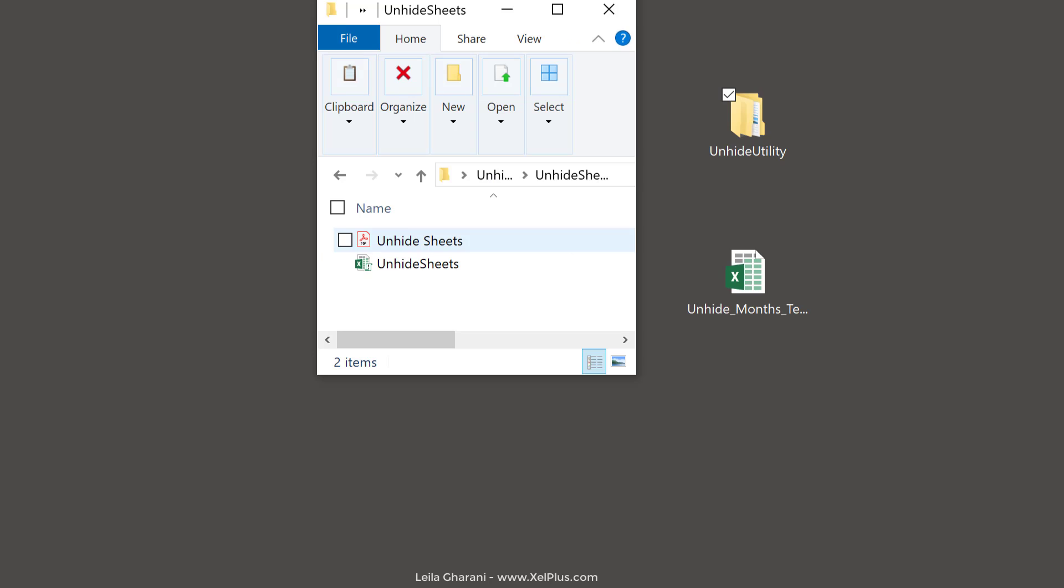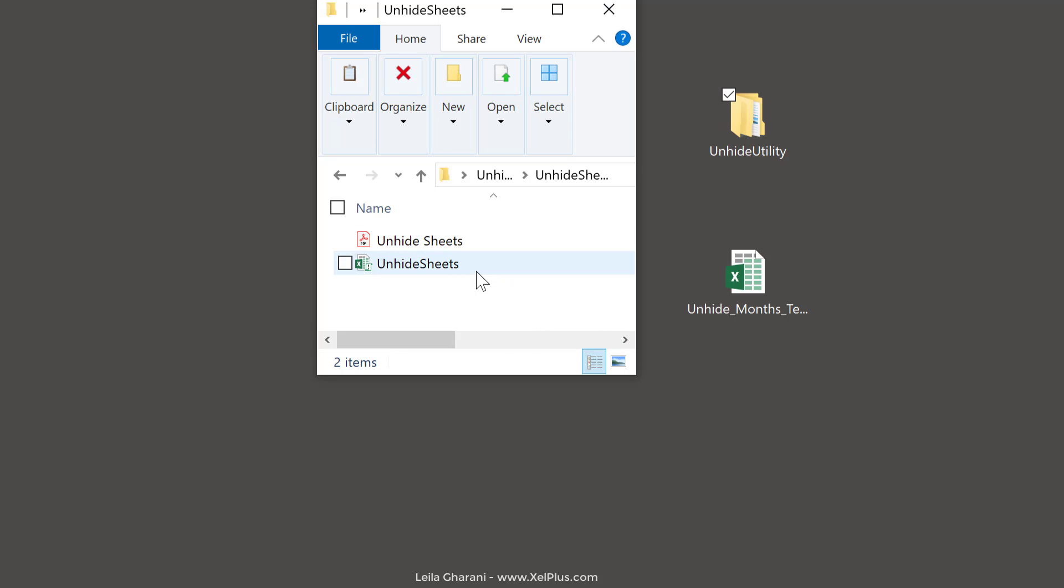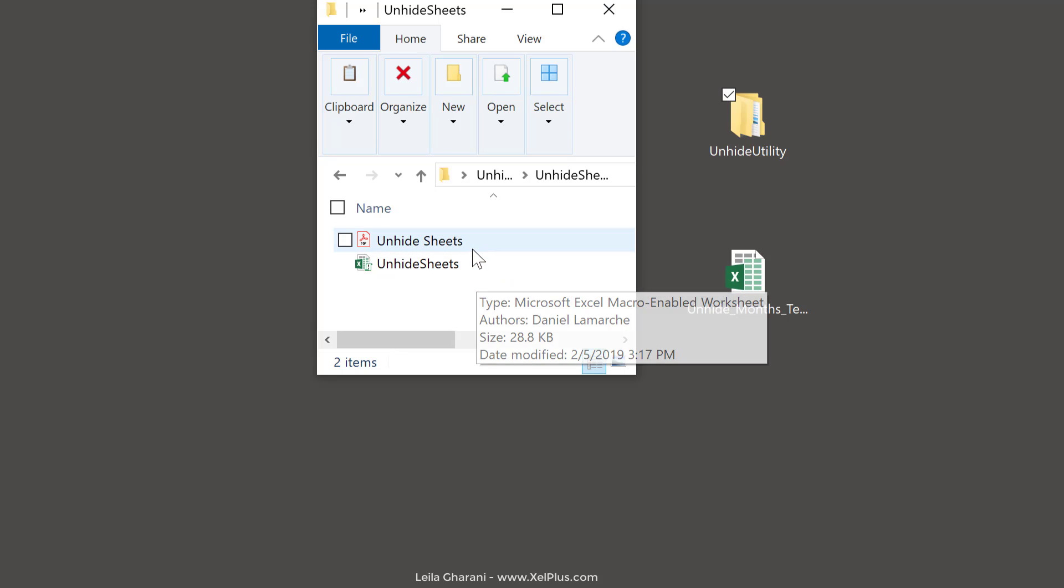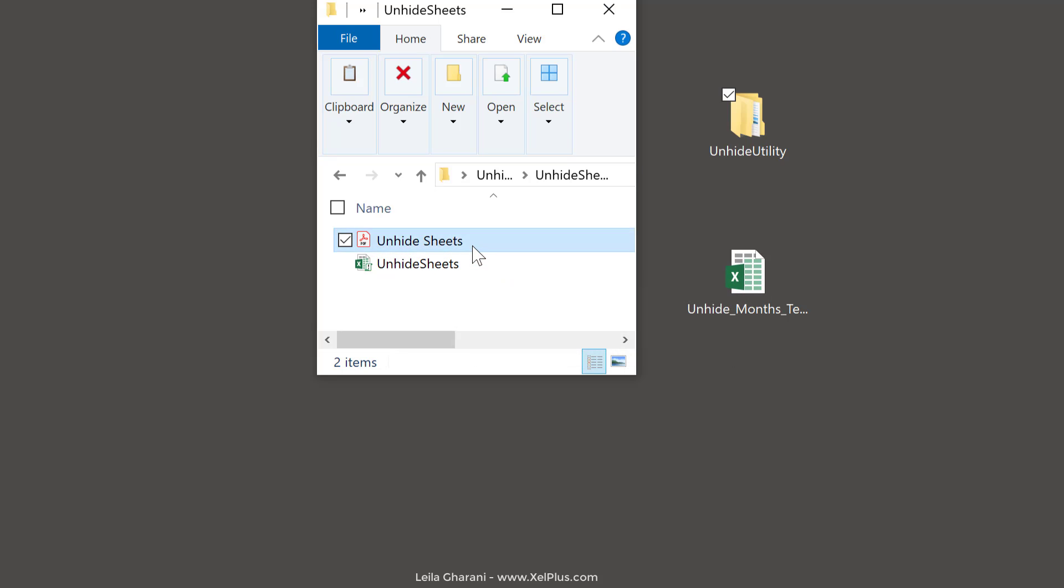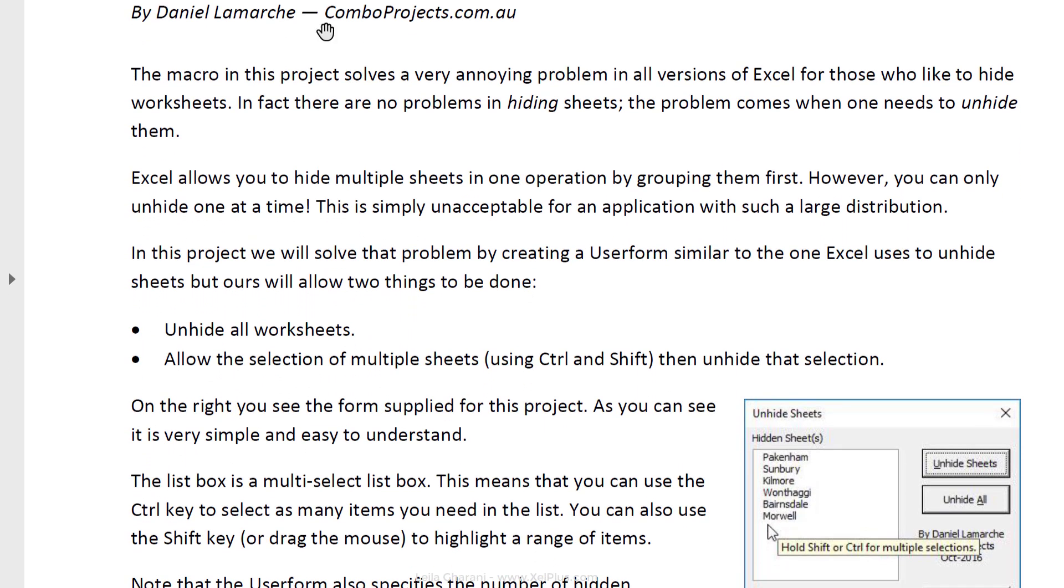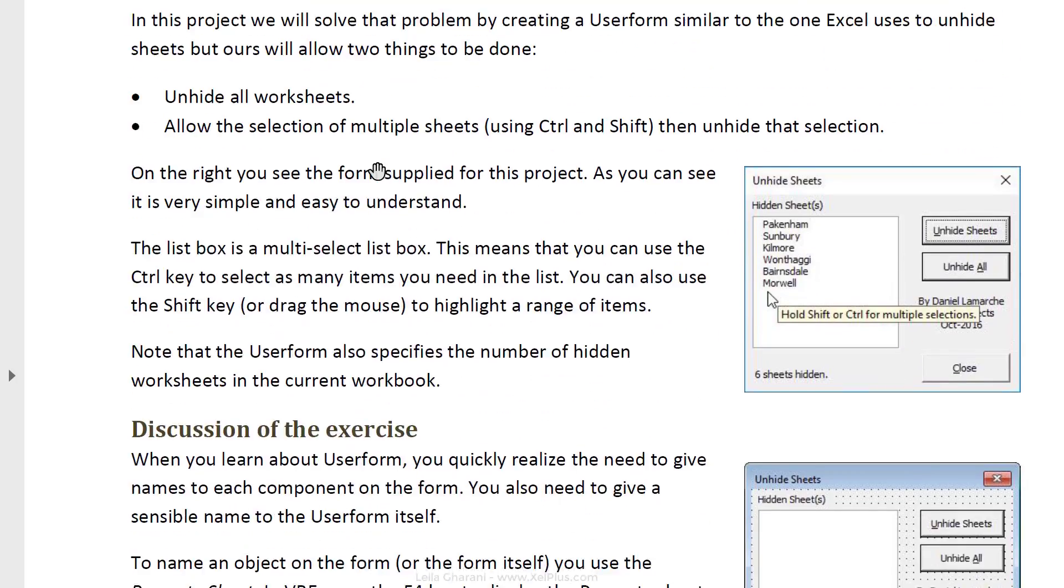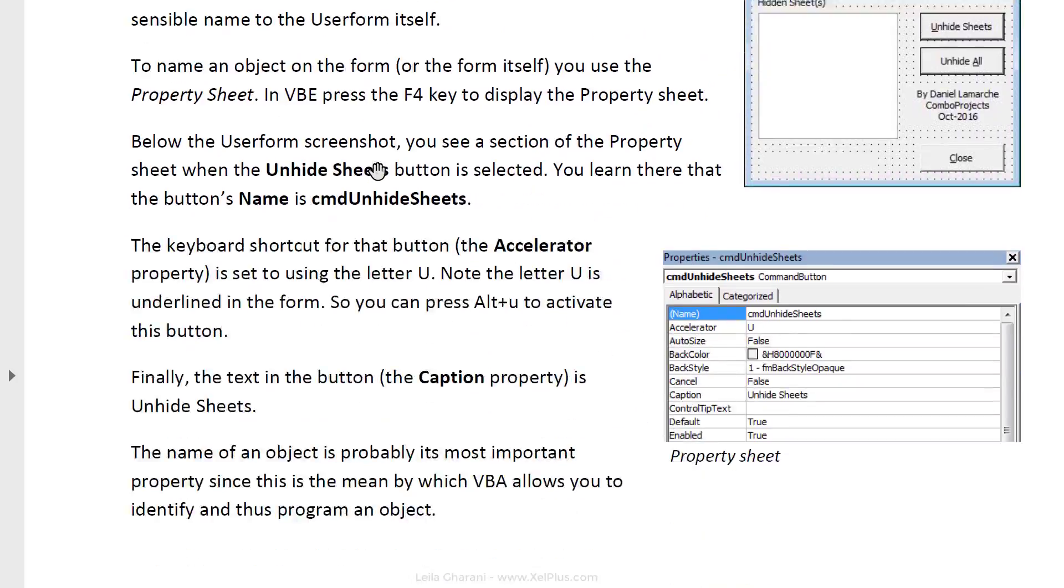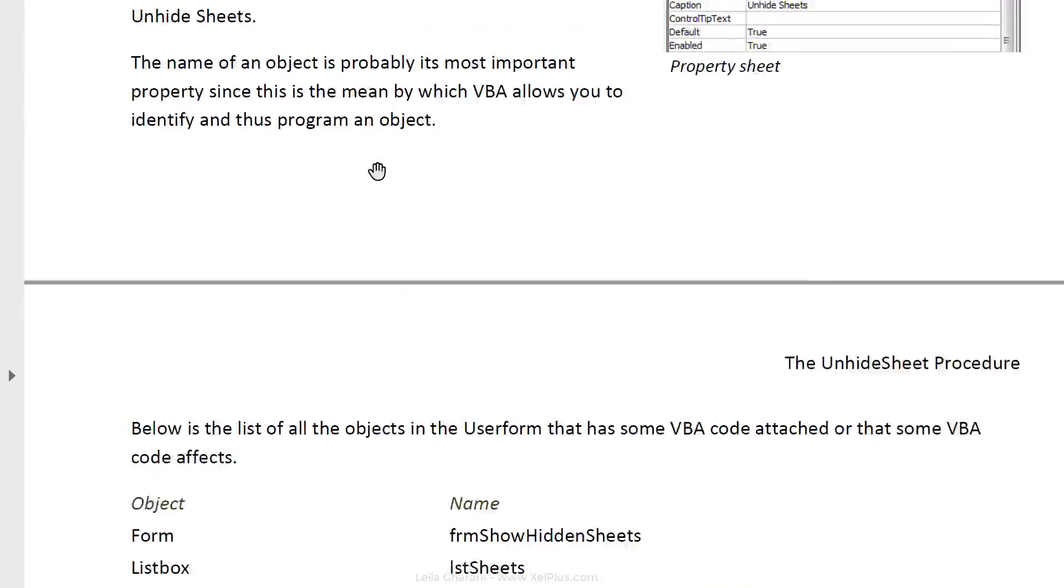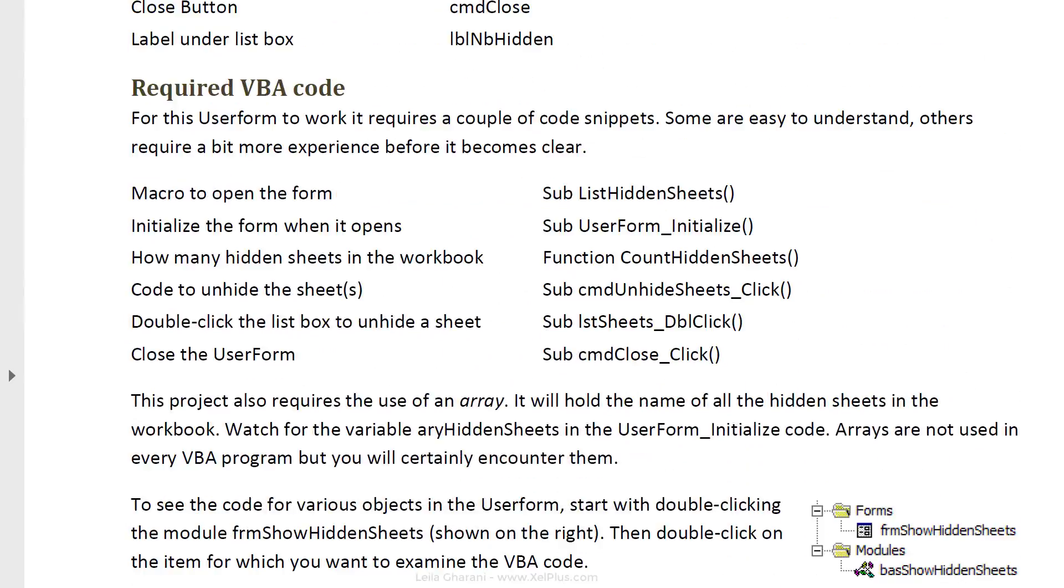Now, I've already downloaded it and I've also unzipped it. So, the way it looks is you get this folder with two files. One is an Excel file and the other is a PDF file. So, if you click on the PDF, you'll see more details from Daniel here on how this macro works and the code that you need in here.